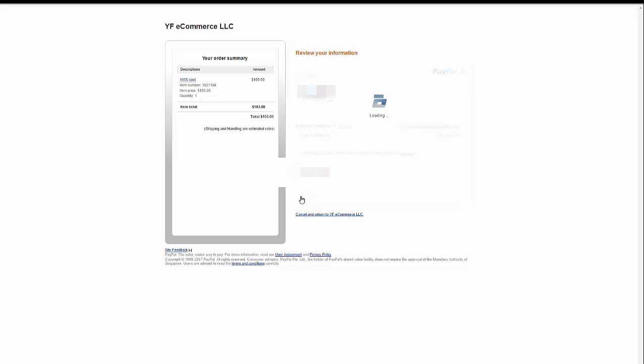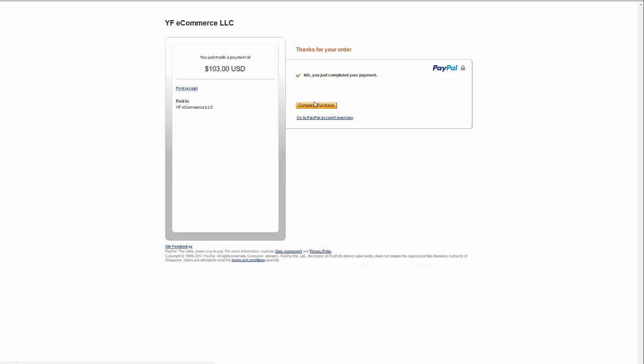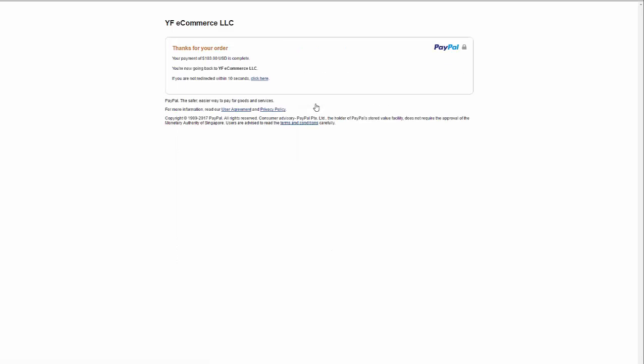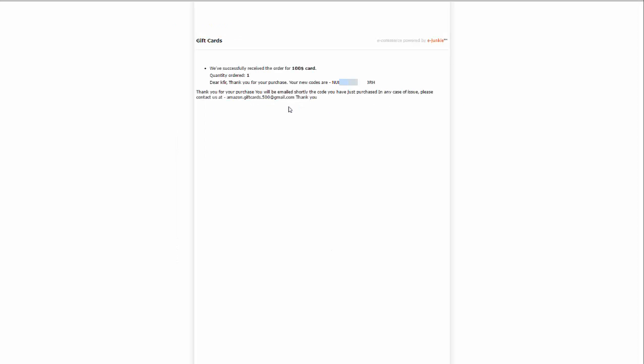I'm completing the purchase and as you can see, I was redirected to a page showing me the code immediately. It is that easy.